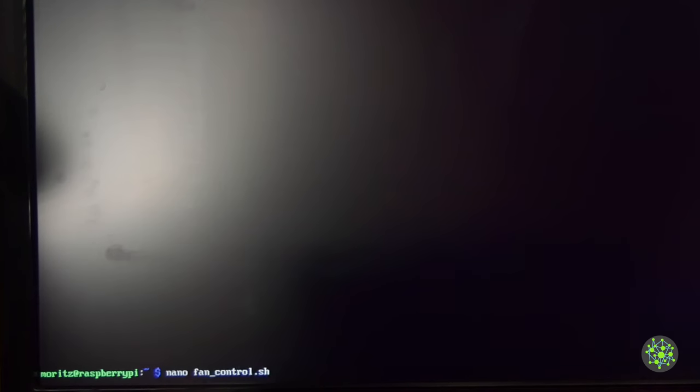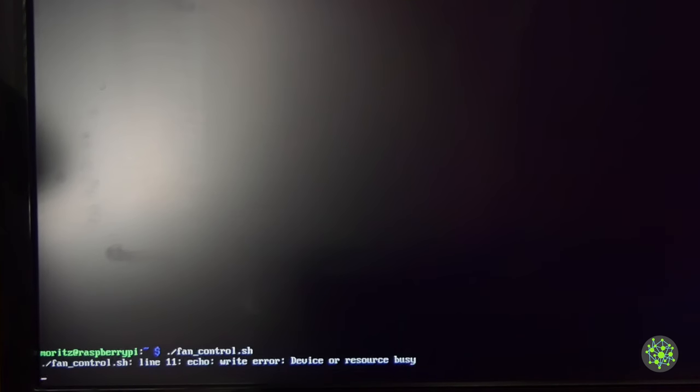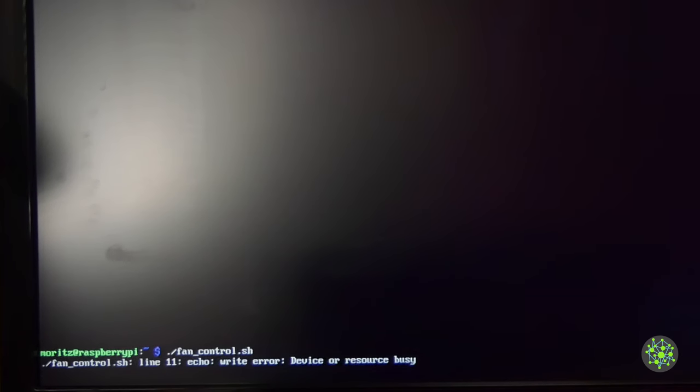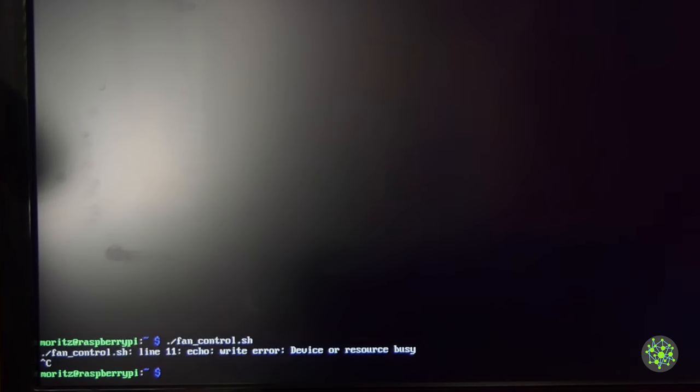So let's run this script. As you can hear the fan turned on, and after a few seconds it should turn off. And it turned off. So let's stop that program.